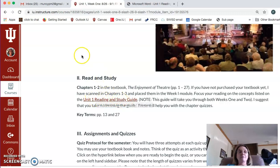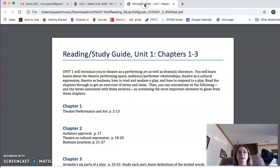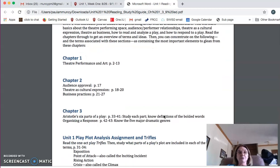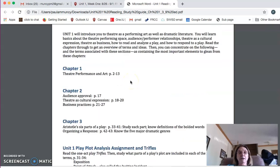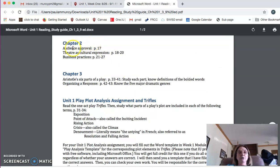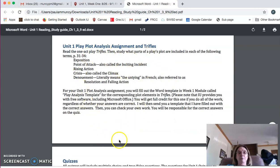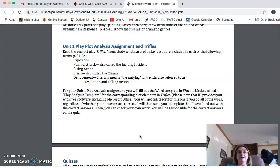If you click on the Reading and Study Guide, what it does is show you the main ideas from the chapters that I want you to know. For example, in Chapter 2: what is theater as cultural expression, and what are some business practices in the theater? This one is going to be really important because you will be doing a plot analysis assignment. You've got to make sure that you study these terms in the textbook, understand what they are, and then apply them to a short play to make a little plot analysis.